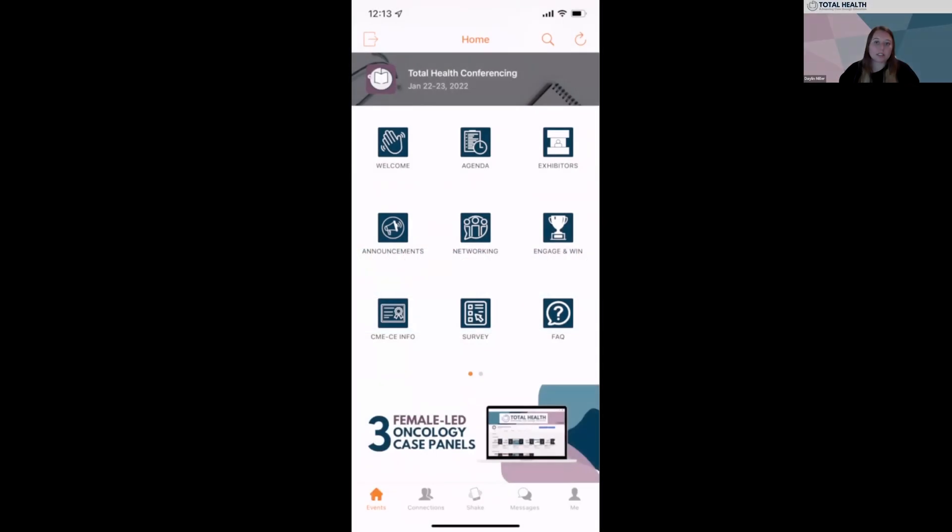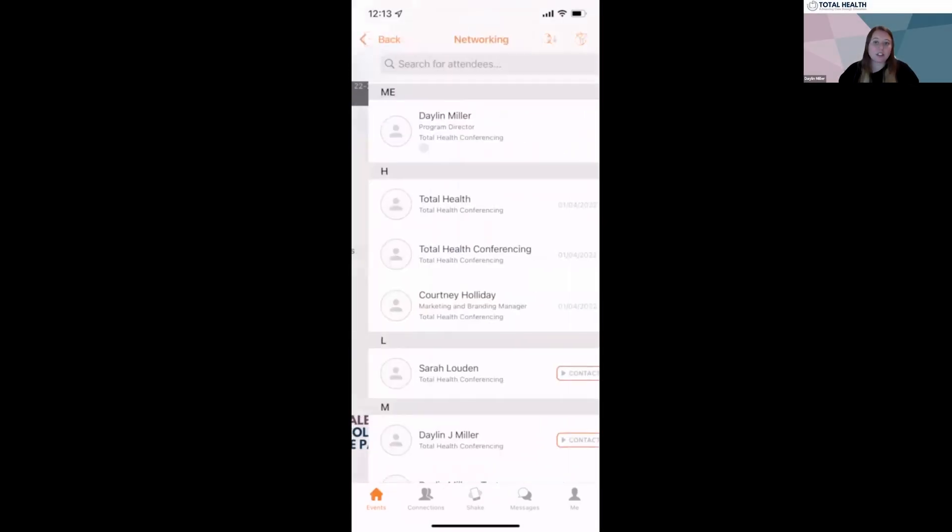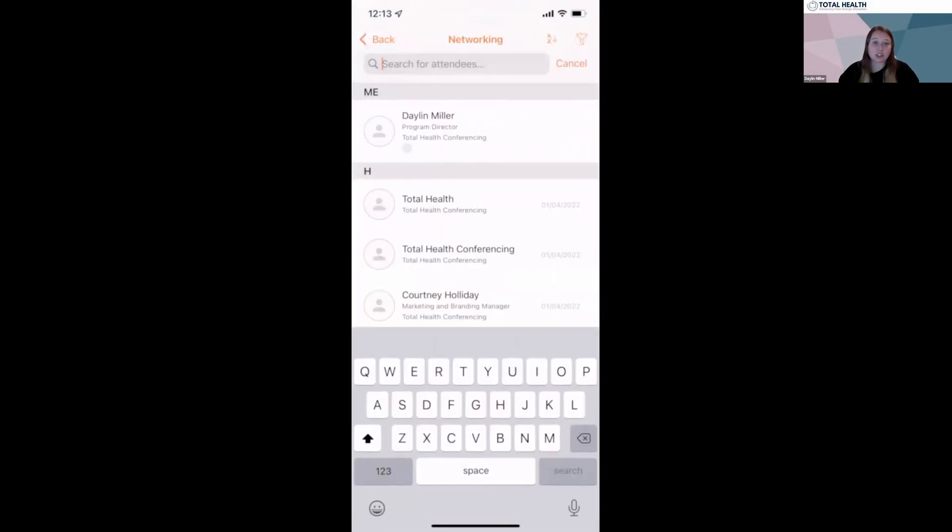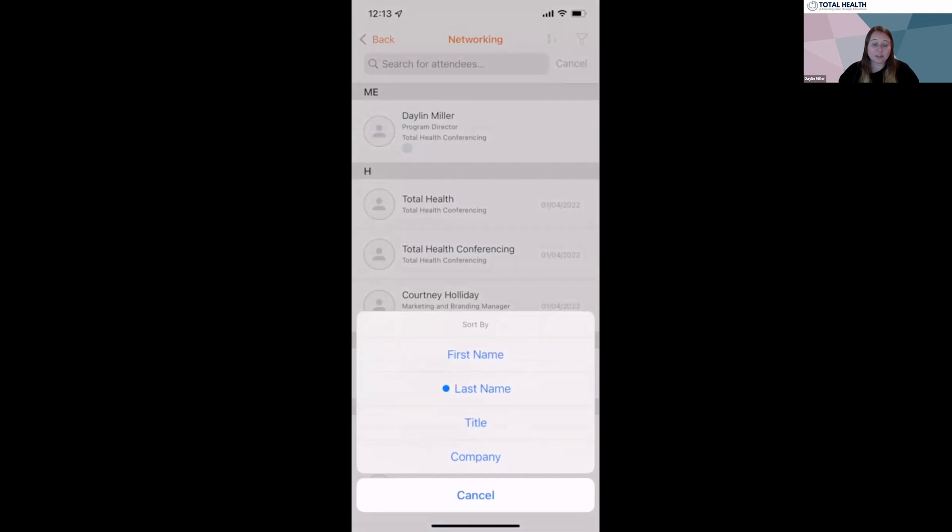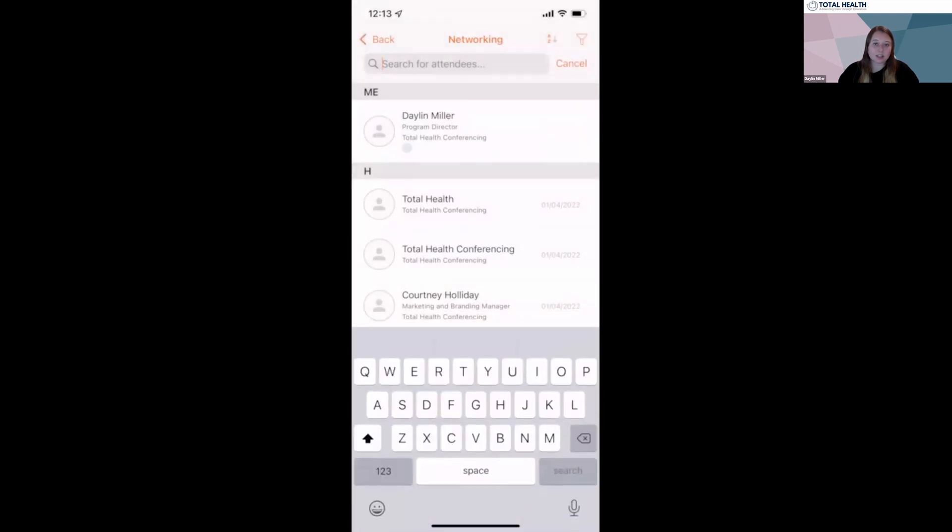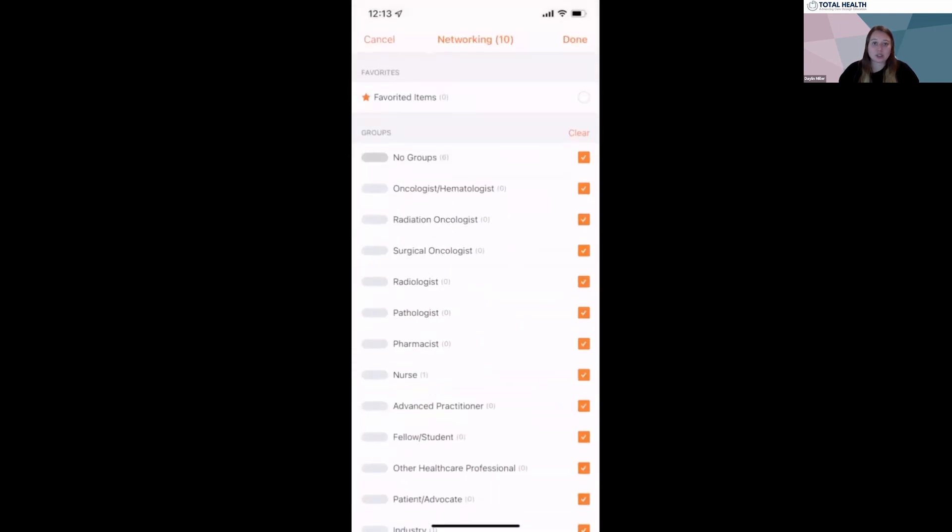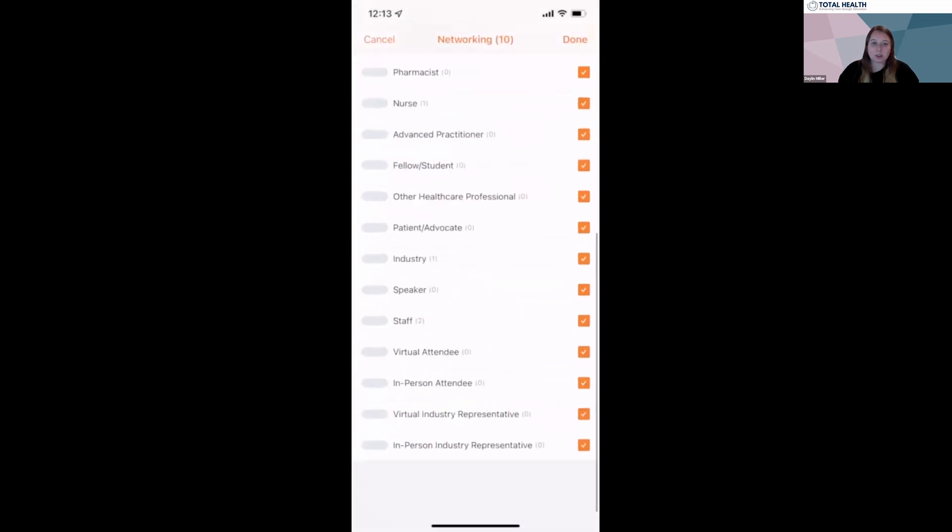Another feature you'll want to take advantage of is our networking tab. On this page, you can search, sort, and filter attendee lists and select who you'd like to connect with.